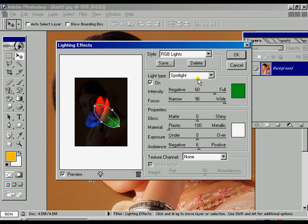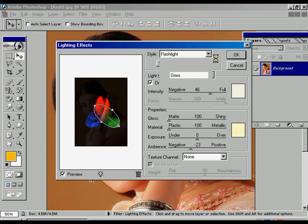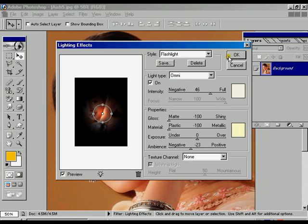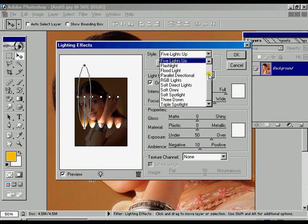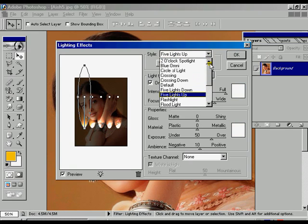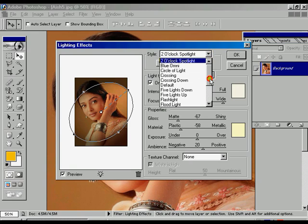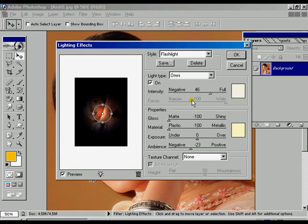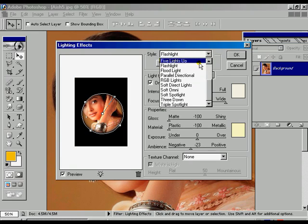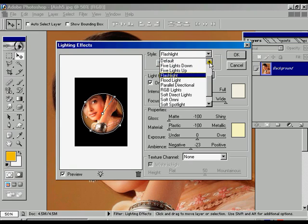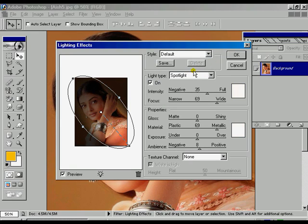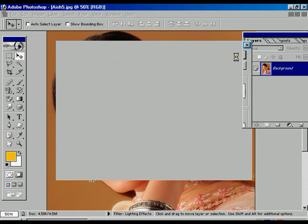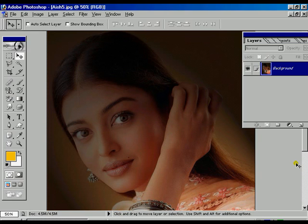RGB color, flashlight, 5 up, 2 o'clock spotlight. First light. This is actually the default option. Press OK, you can get the different effect.